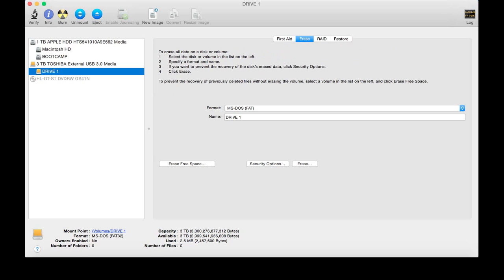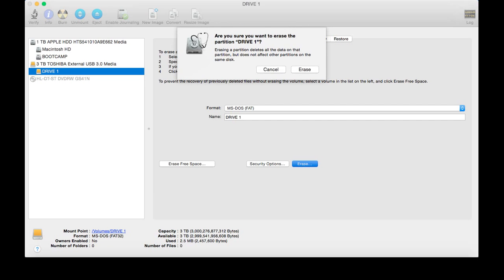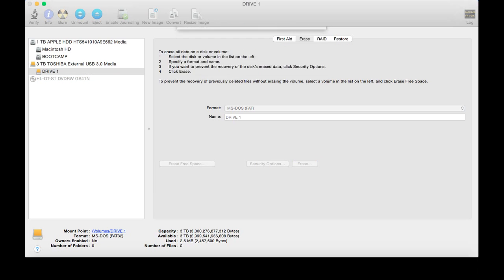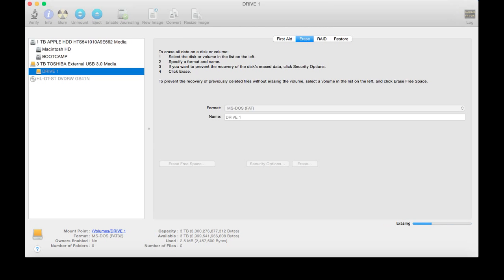You want to go to Erase. And, yep, MS-DOS, Drive 1, and just for good luck, just erase it once more. Let it finish loading.